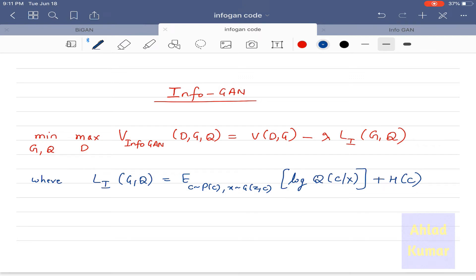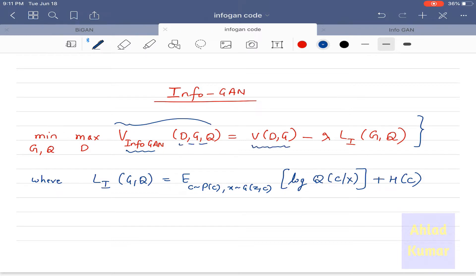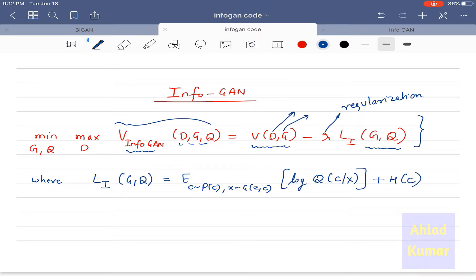Hello everyone. In this lecture we will be discussing the implementation of InfoGAN using TensorFlow. As you can see on this slide, we have already derived the expression for InfoGAN in our earlier lecture. The cost function V_InfoGAN(D,G,Q) is equal to V(D,G) minus lambda times L_I(G,Q), where lambda is the regularization parameter, D is the discriminator, G is the generator, and Q is the auxiliary network.